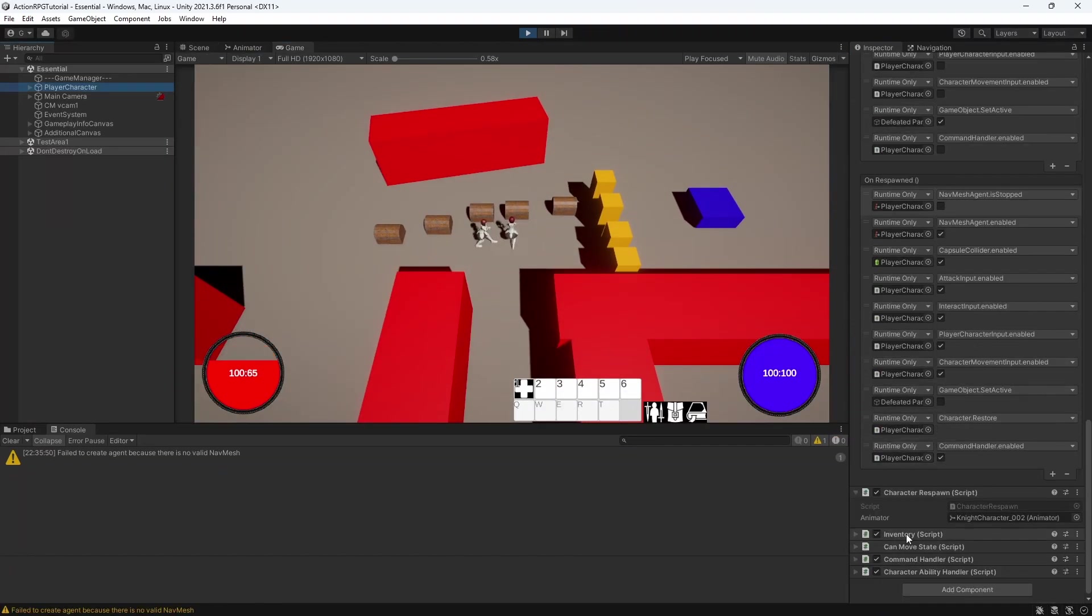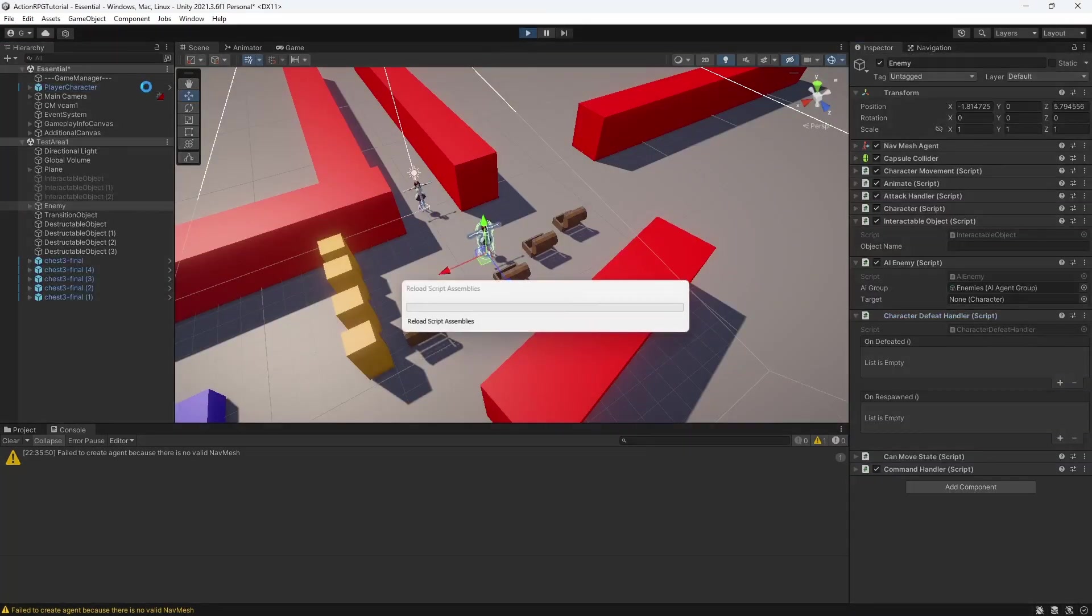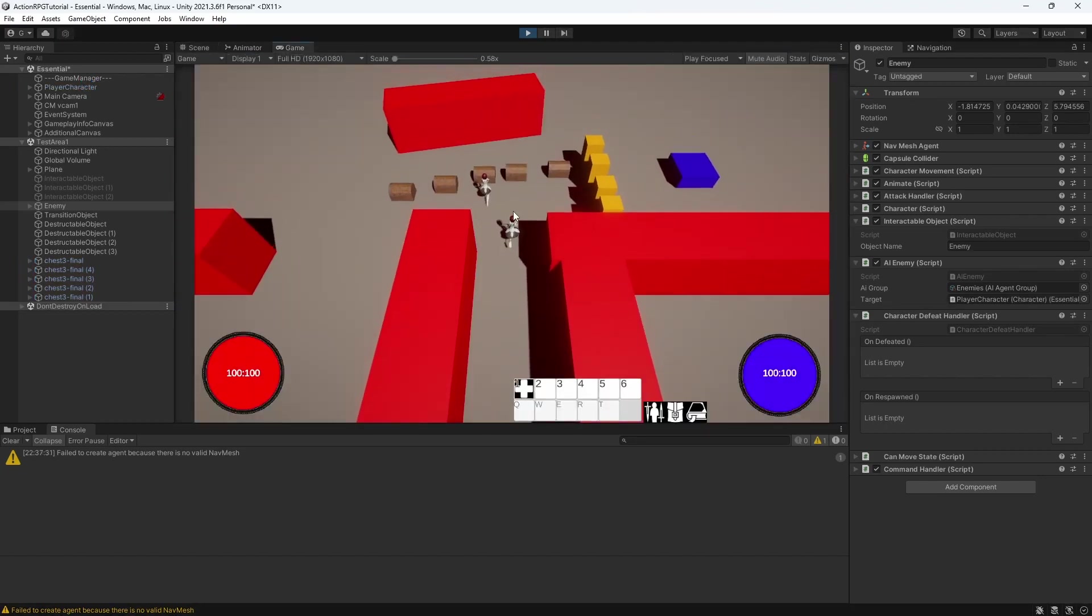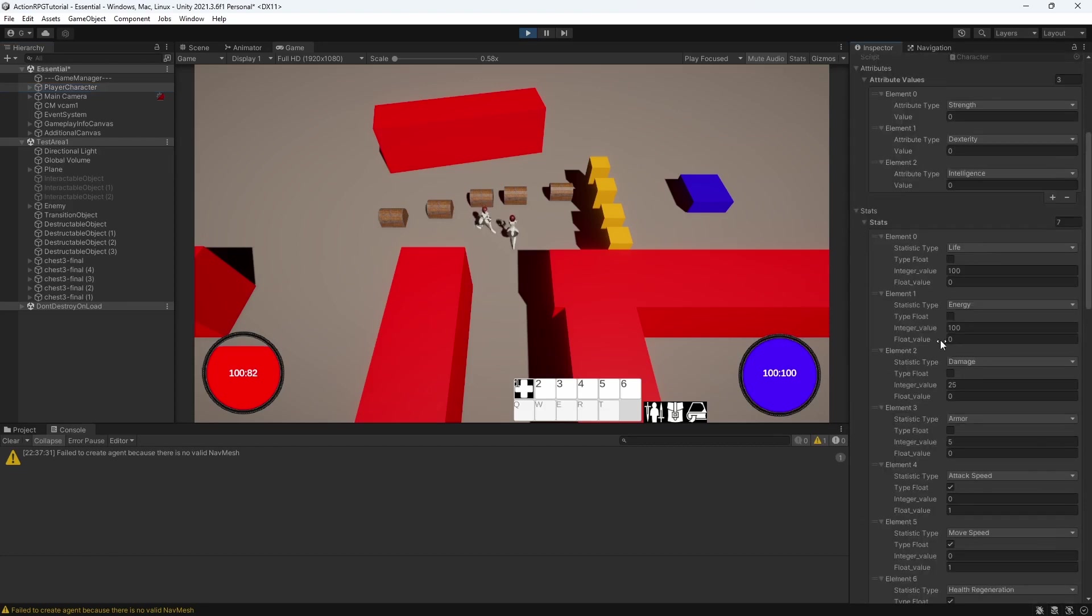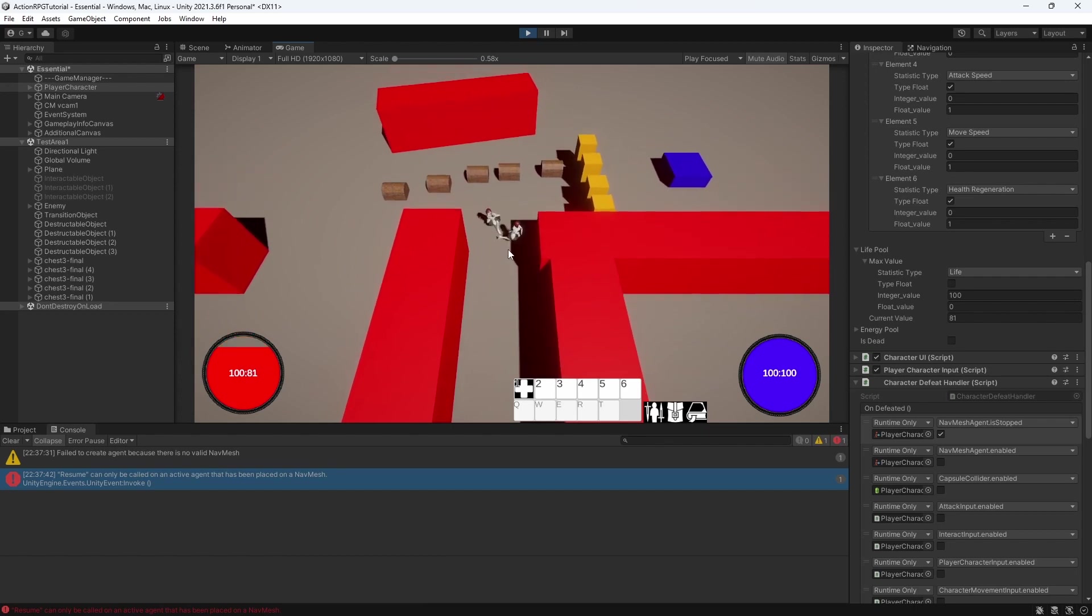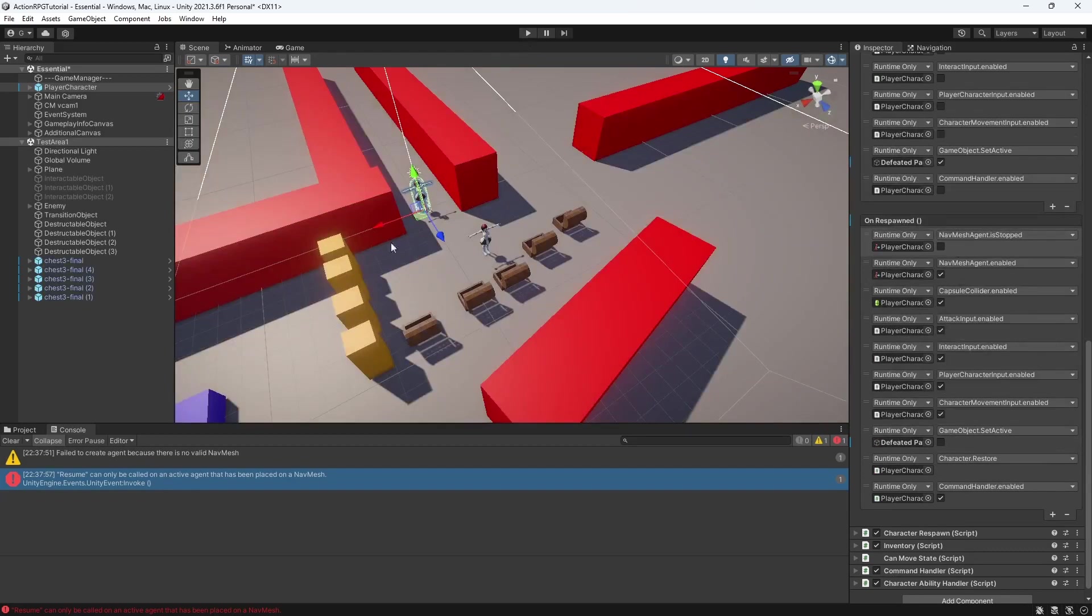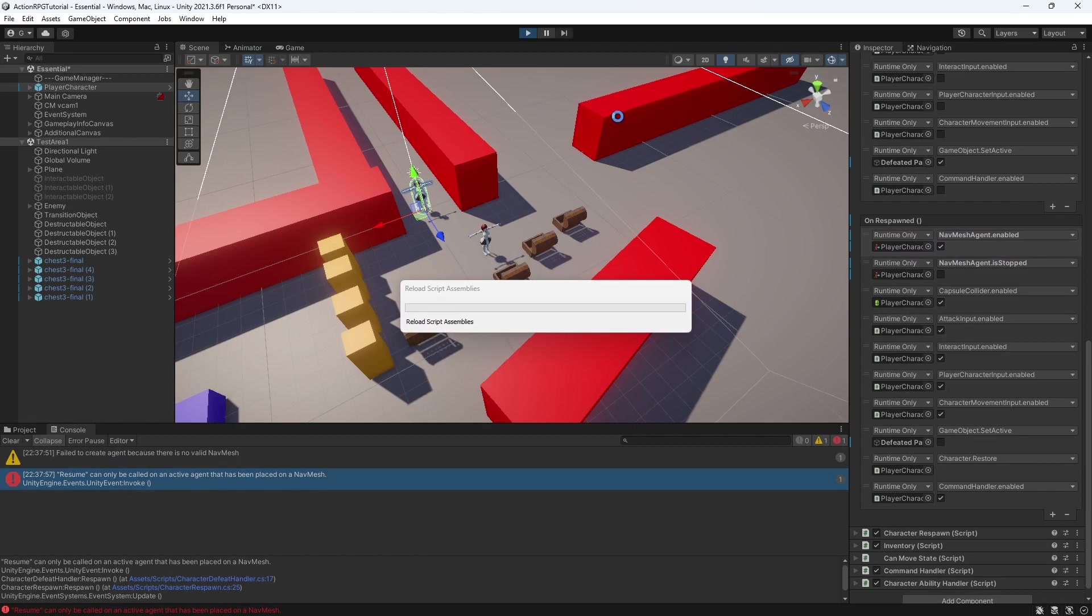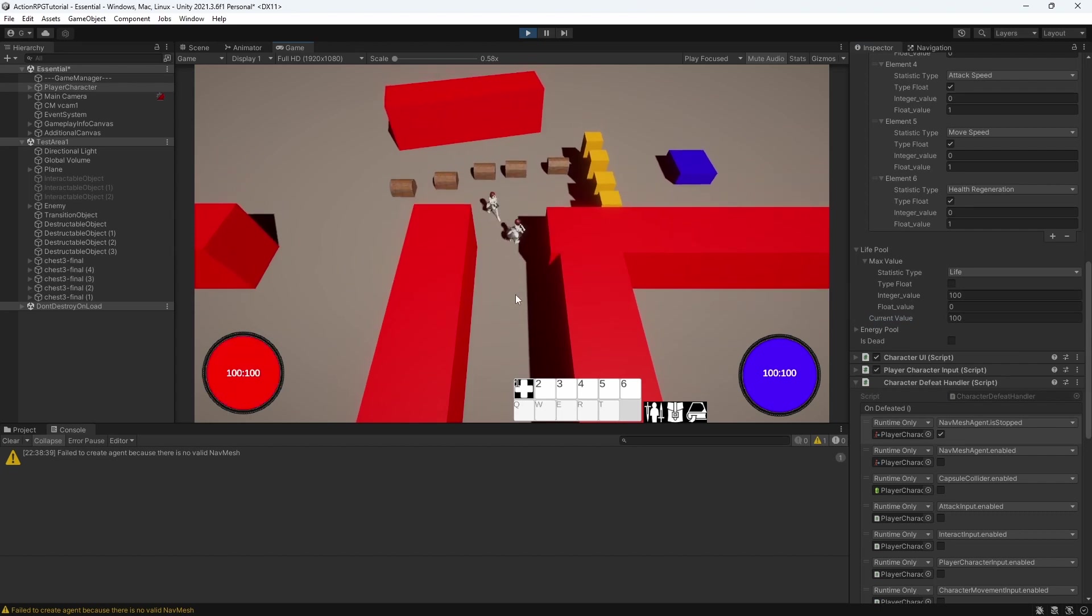Good. Let's test the respawn process. Get defeated. And respawn. And if your setup is correct, your character will respawn. This error happens because we set ISSTOP to be false before we enable the character. An easy fix. Just set the navmesh to be enabled before the ISSTOP to be false. Good.